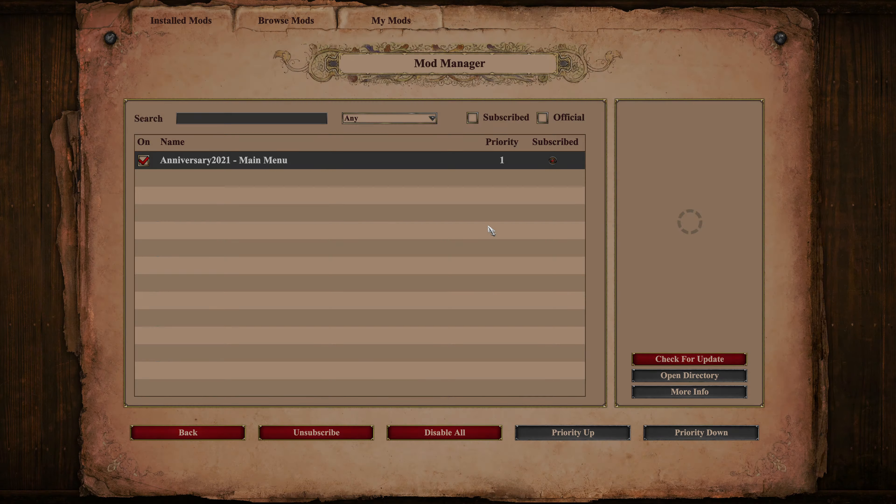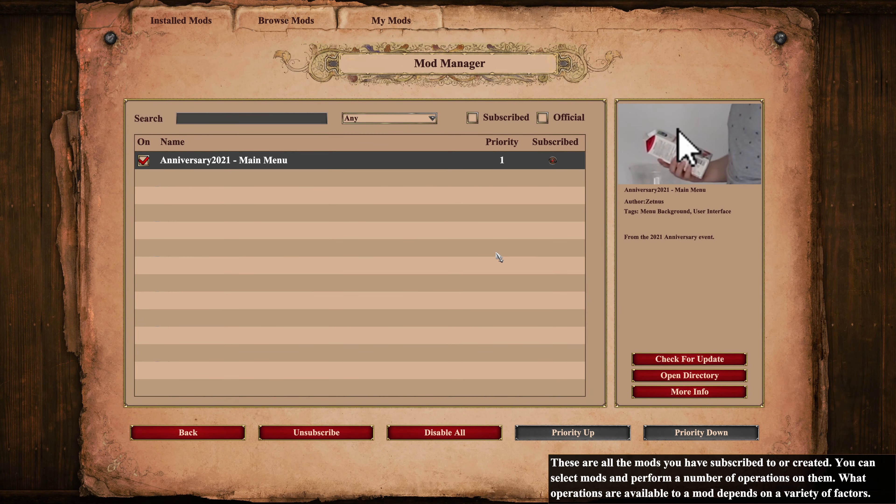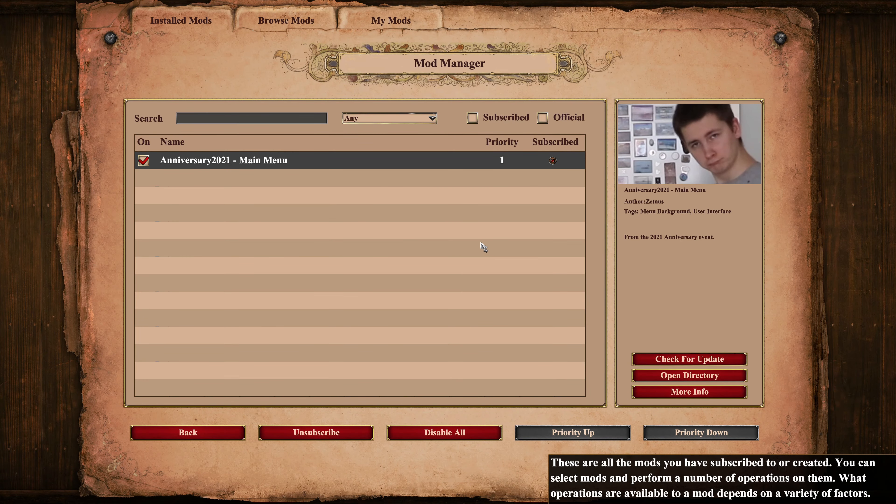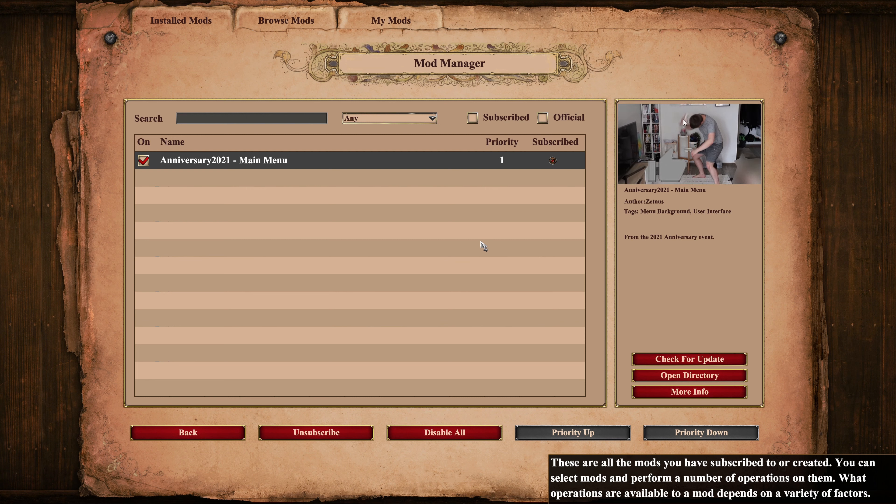If you want to disable or unsubscribe a mod, return to the mods menu and go to the installed mods tab.